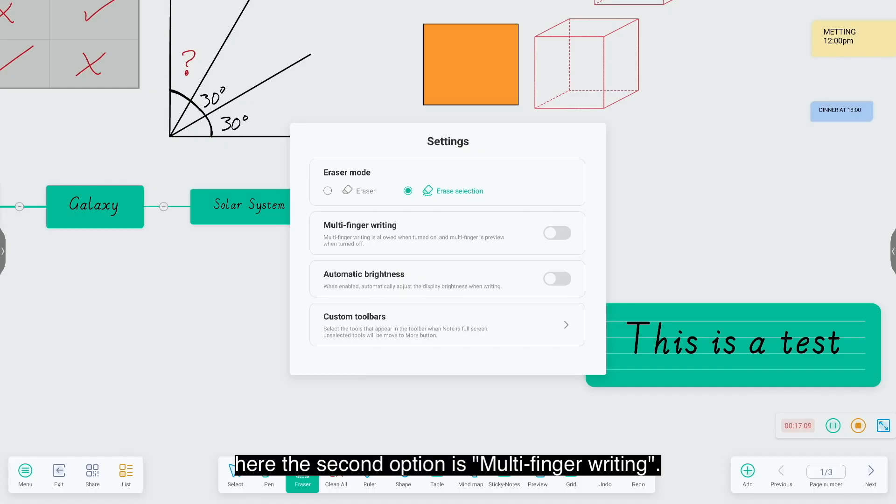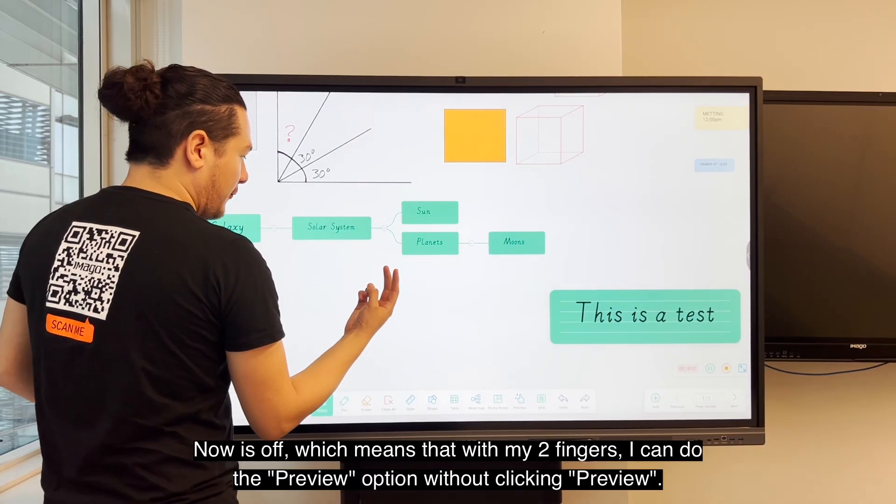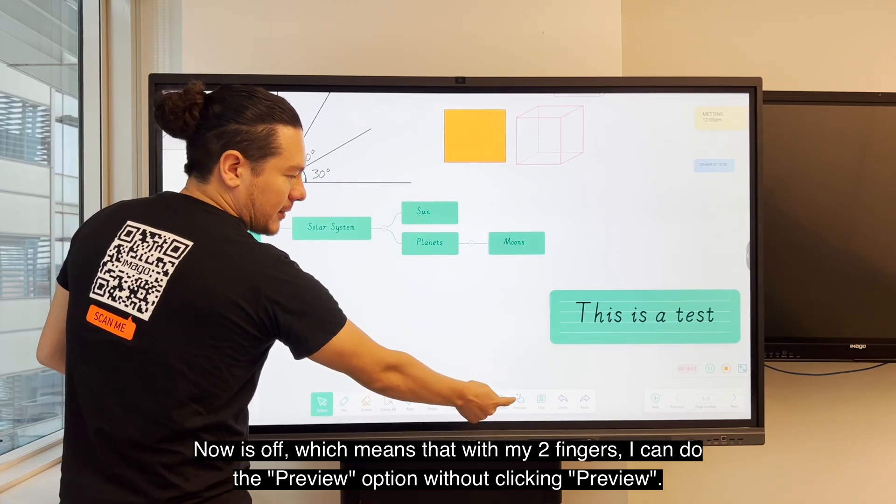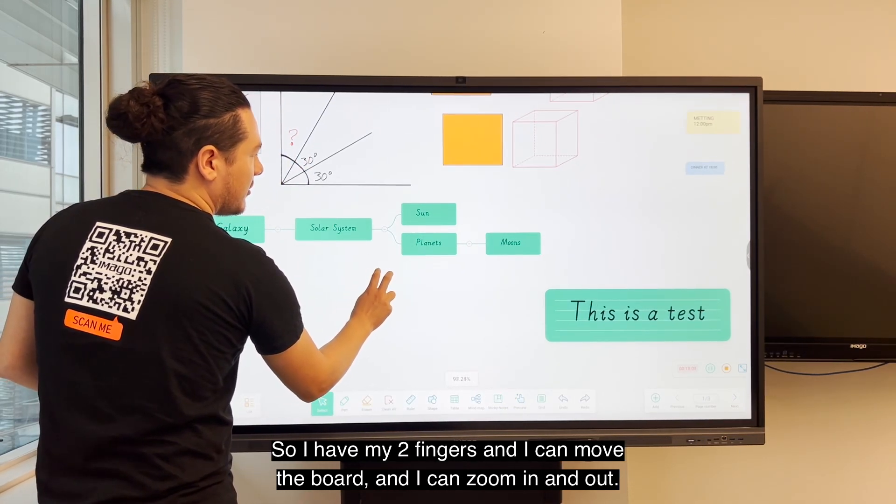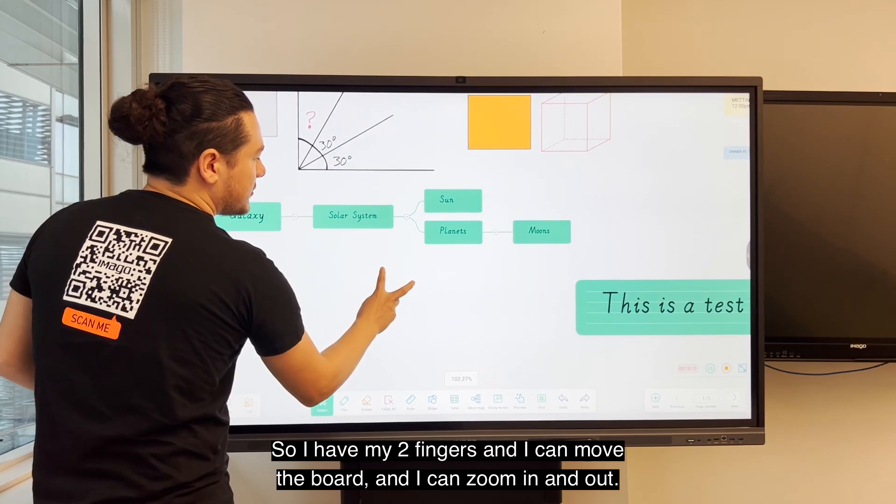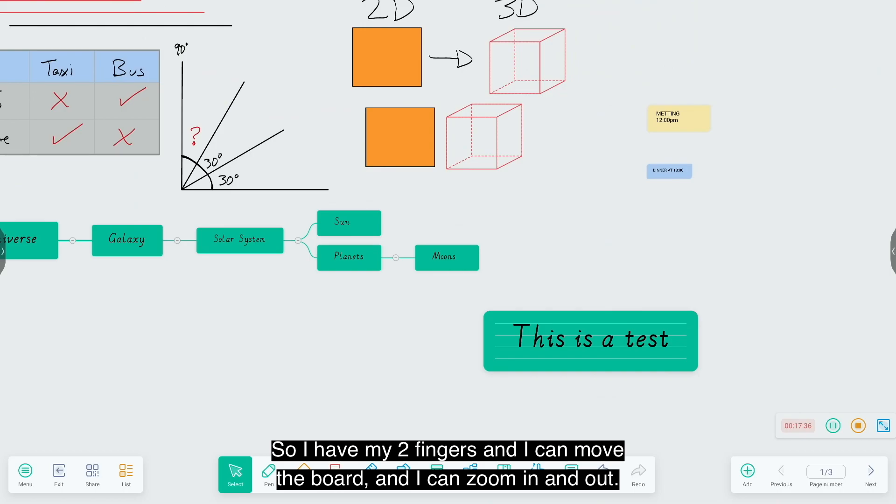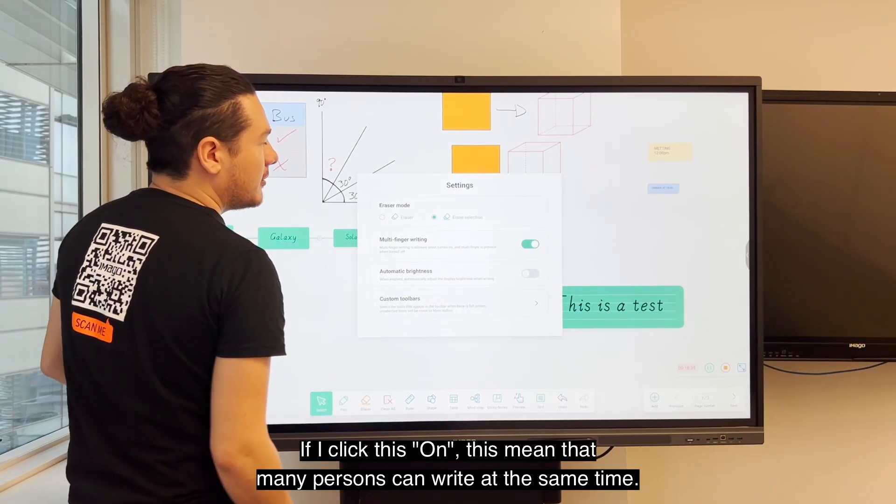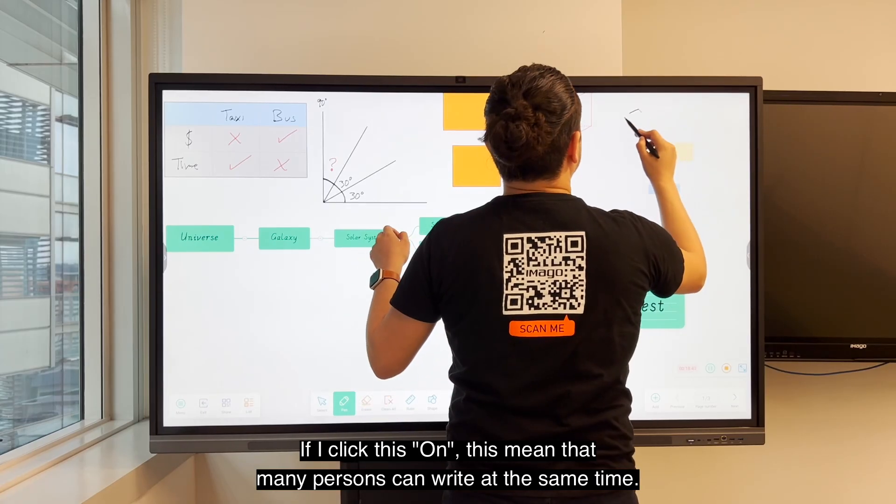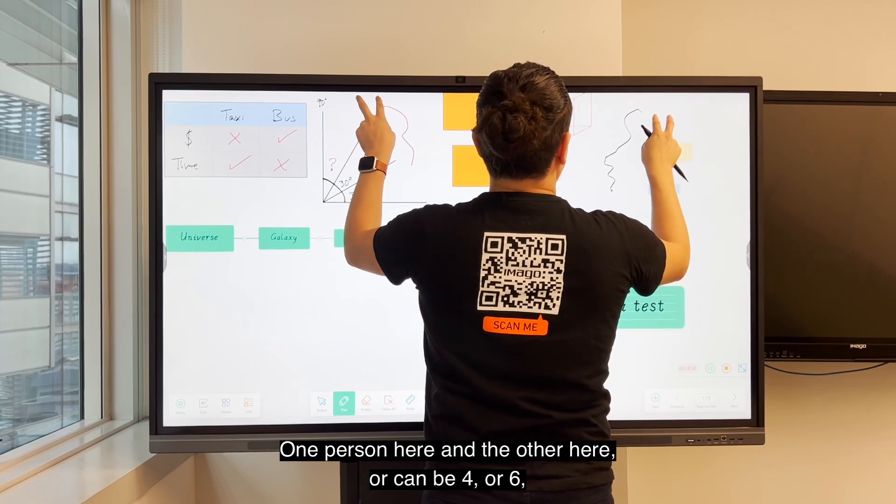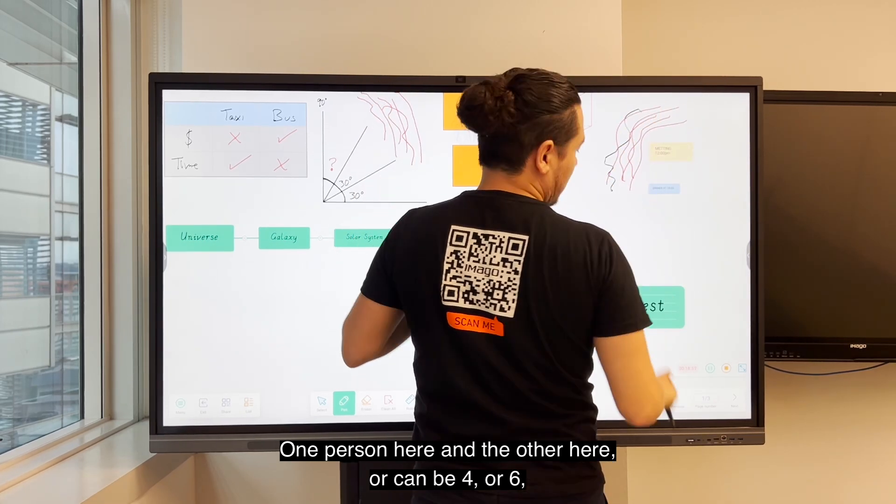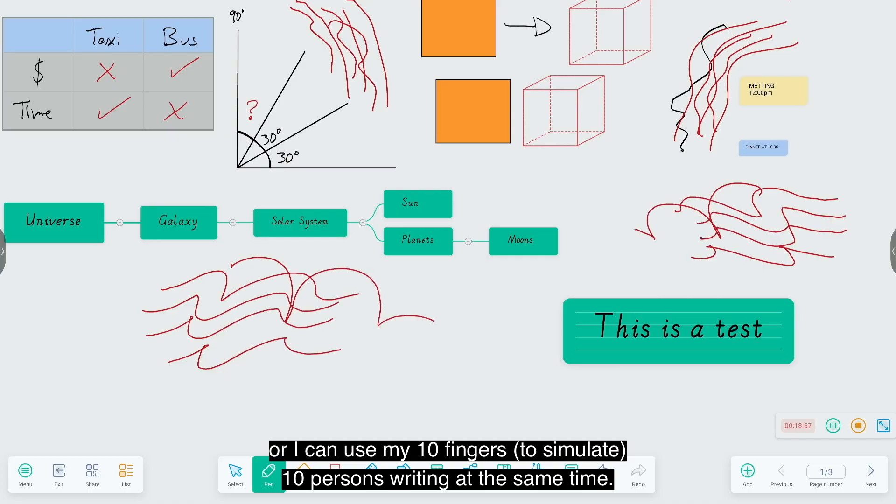Now we go back to settings. The second option is multi-finger writing. Now it's off which means that with my two fingers I can do the preview option without clicking preview. So I have my two fingers and I can move the board and also zoom in and zoom out. If I click this on, this means that many persons can write at the same time. One person here and another here, or can be four or six, or I can use my 10 fingers for 10 persons writing at the same time.